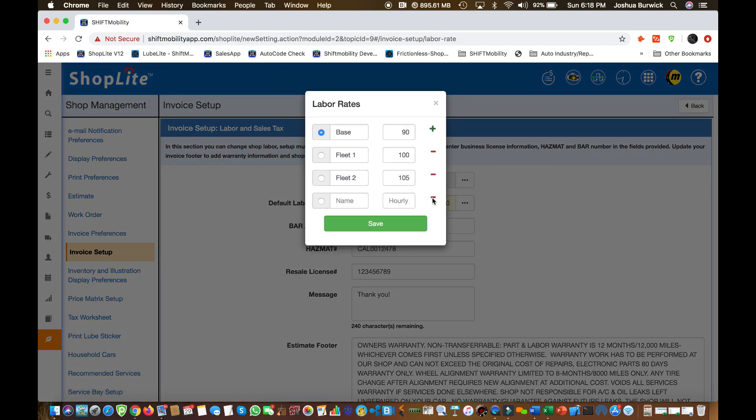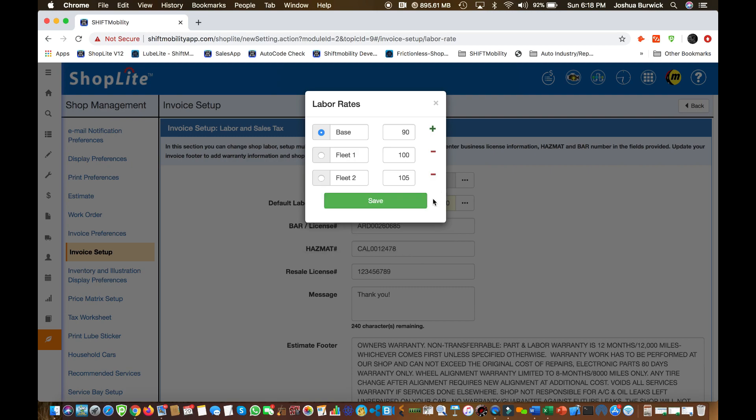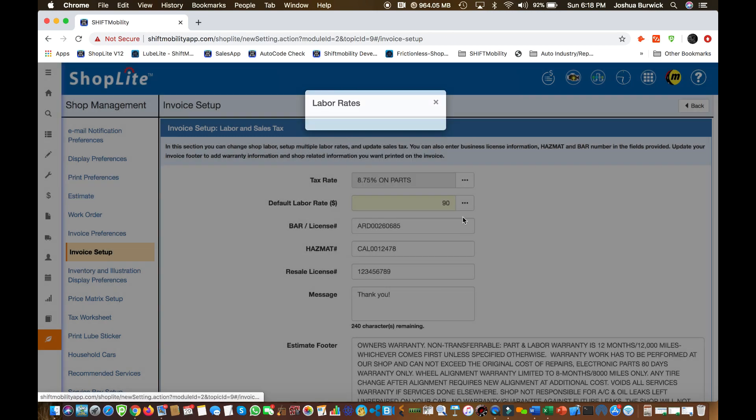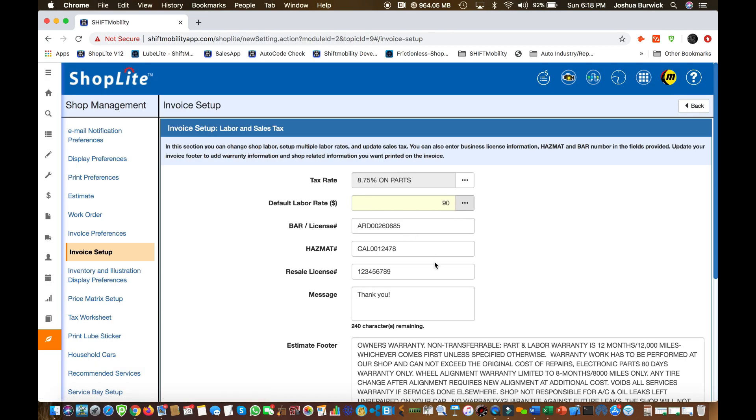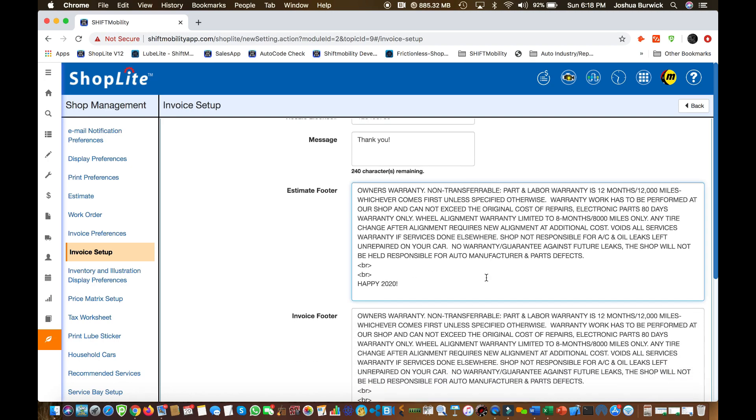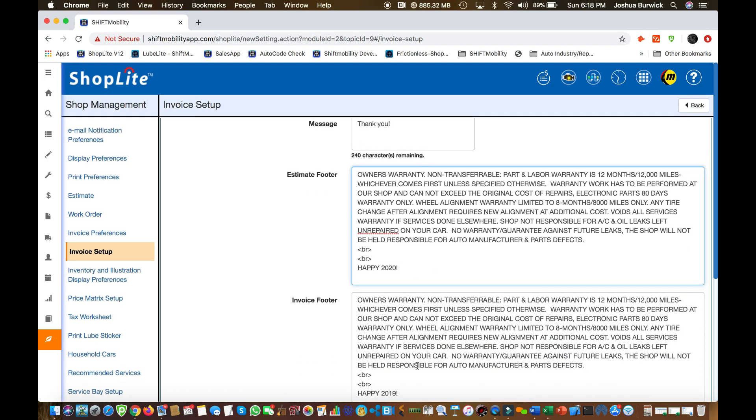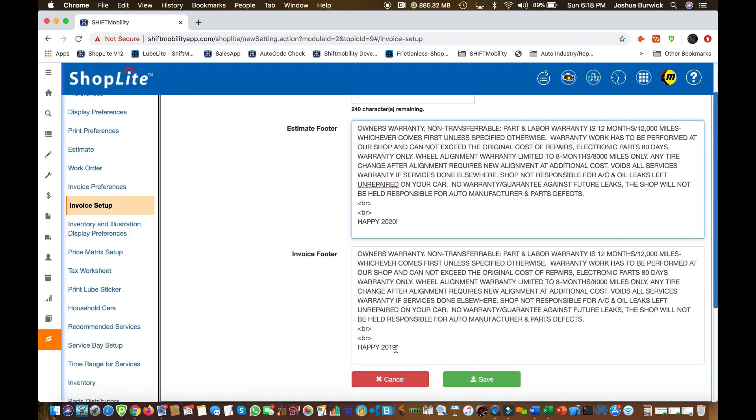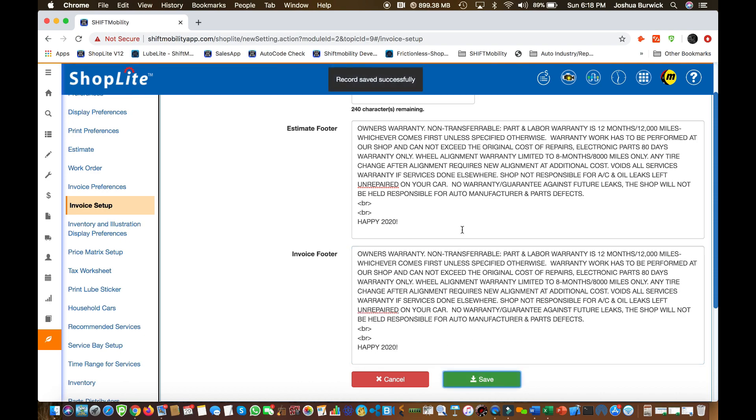You might want to pause this, rewind it a little bit, rewatch so you can see where I'm clicking and where I'm setting up my tax and labor rates. After you're all done, don't forget to click that save button.